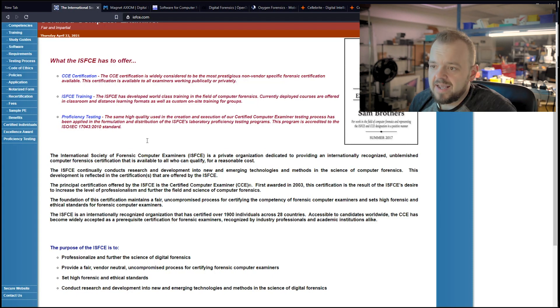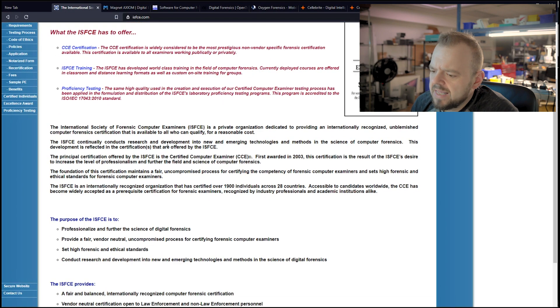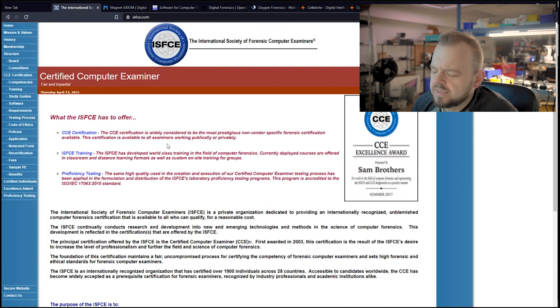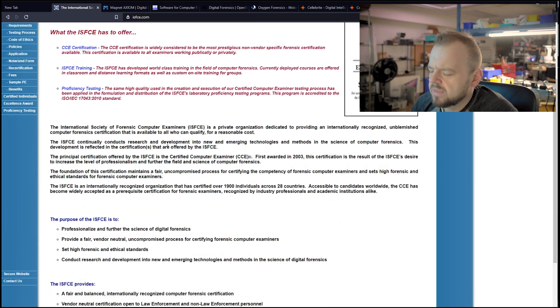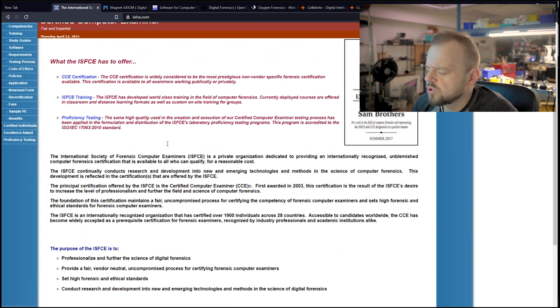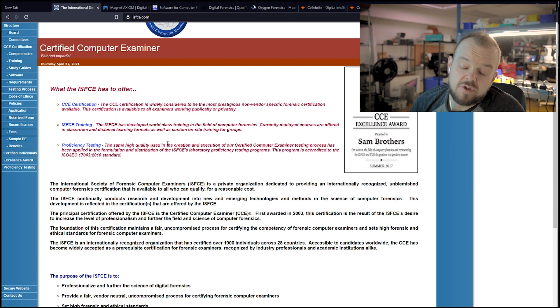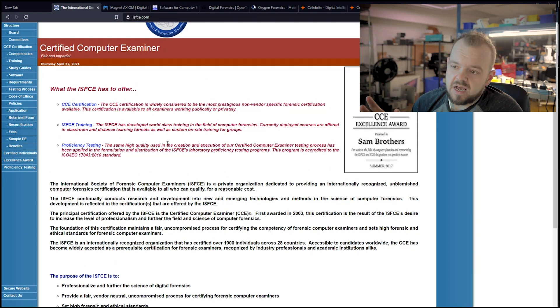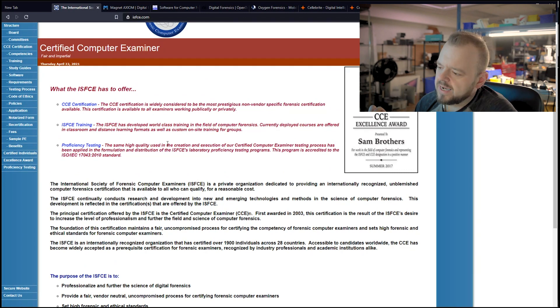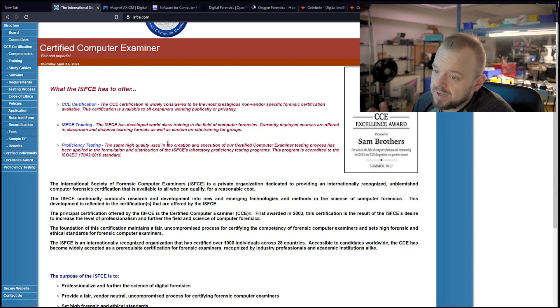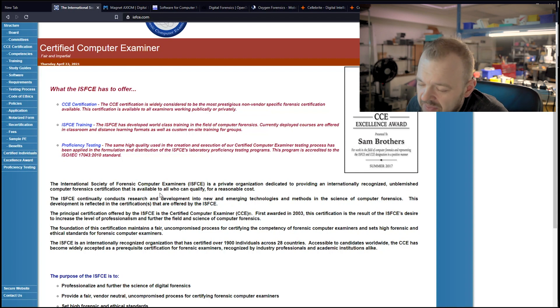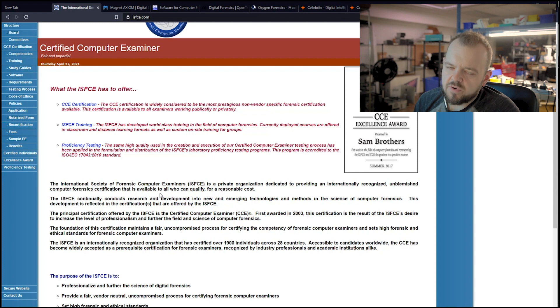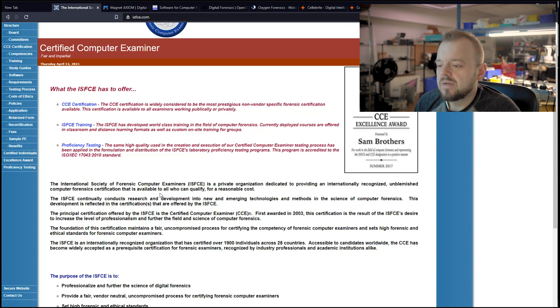So let's look at ISFCE. So they have a boot camp. I think it's in Georgia. You can either boot camp in Georgia. Now, because of COVID, there is no boot camp. You can do it online. To pass CCE, it's rather difficult. You have to have an average of 80 or 85% to pass.